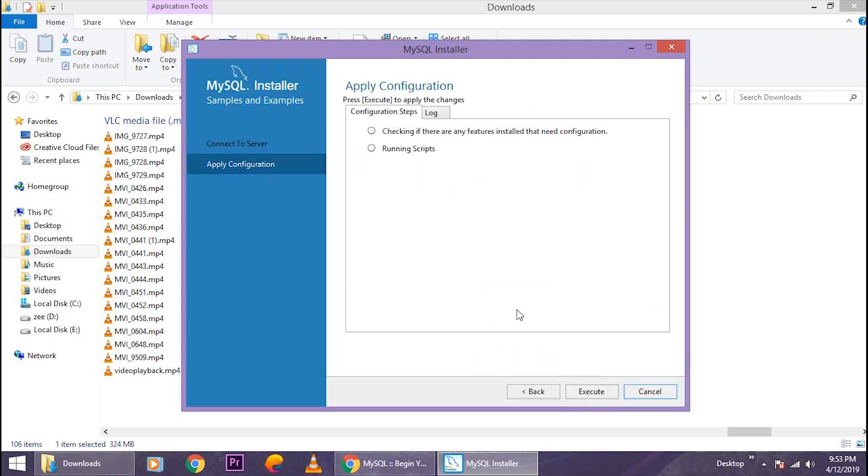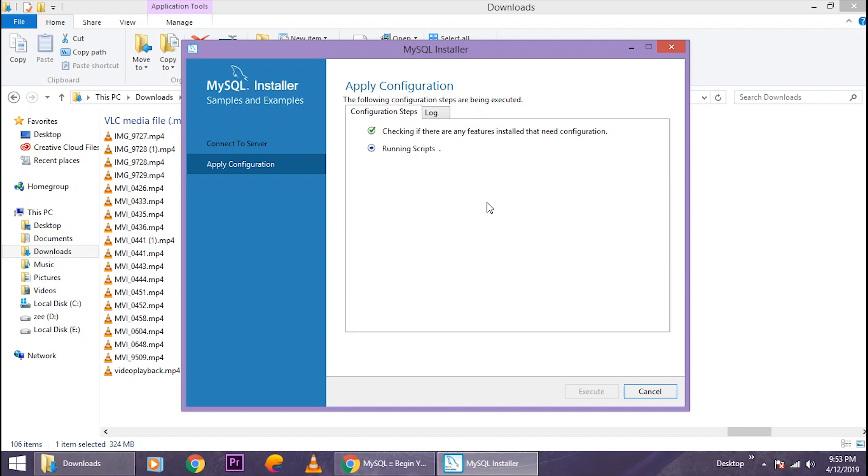'Next,' 'Next,' and click on 'Execute.' It will start applying some configuration again. It will take a few seconds.